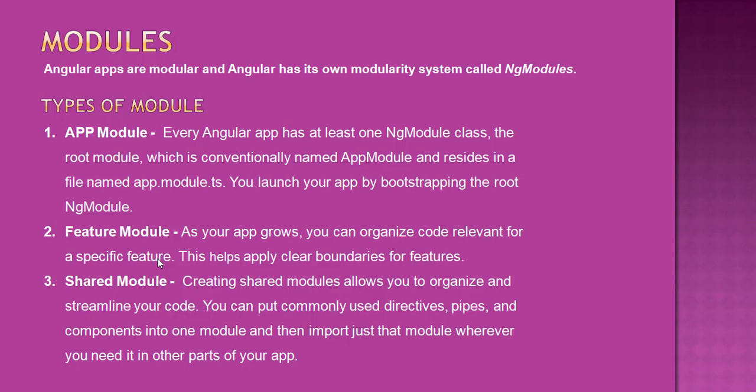Next is feature module. As you grow, you can organize your code relevant for specific features. You can divide different features into different modules. It helps to manage the code by dividing it into smaller chunks, which helps in maintenance terms.